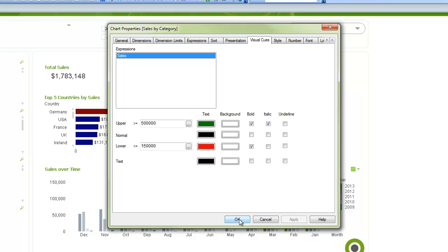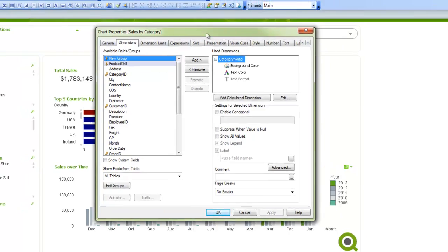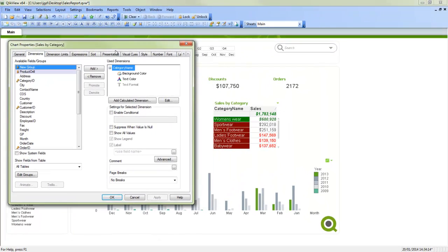You then can also control colors at the dimension level for straight tables and pivot tables, and that will actually change the text of the dimensions displayed based on the colors you're looking for.